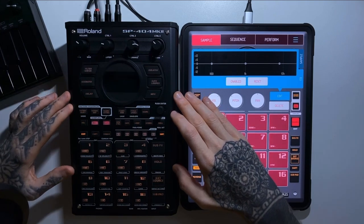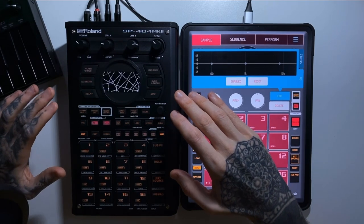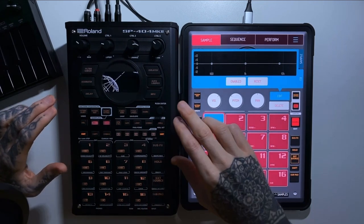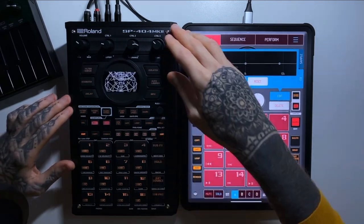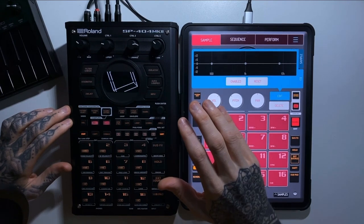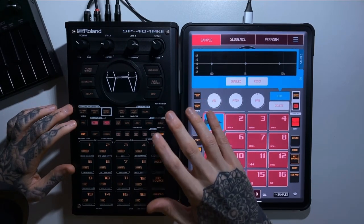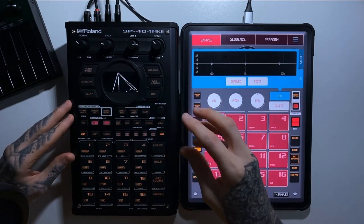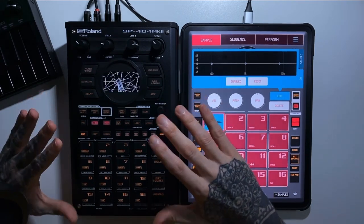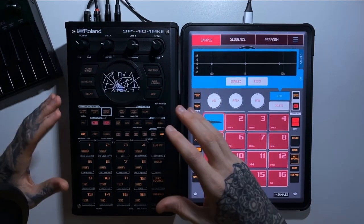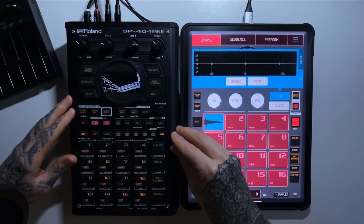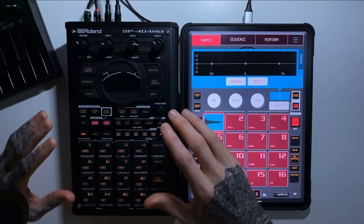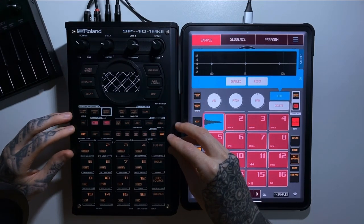I wouldn't have bought the SP404 until version 3 came out. When I researched it at the time of release there were a lot of things it didn't do that Koala did. Version 3.0 was the first time I looked at it and thought it was actually very usable and looked really good — and that's when I decided to open my wallet and get involved. That leads us nicely onto cost.